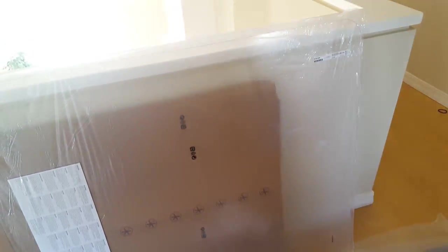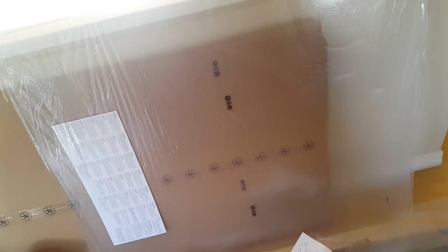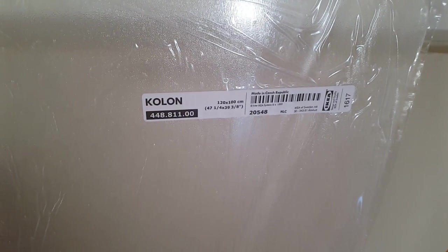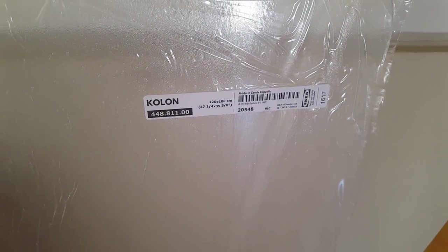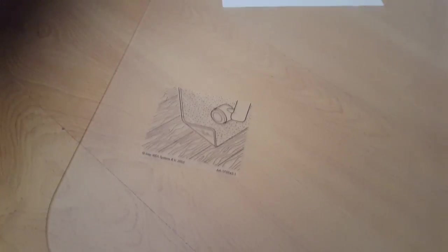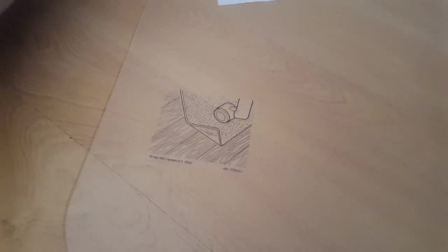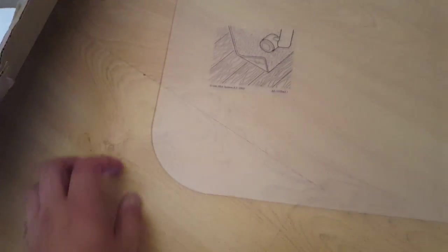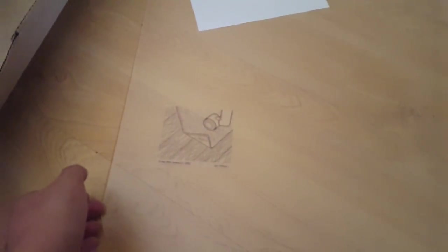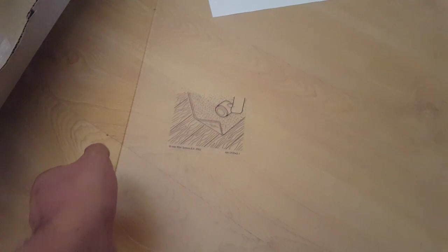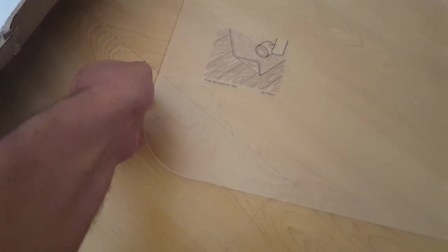This should protect the floor nicely. So once again, it was Kolon from Ikea, floor protector. It's like $16.99. It's a good piece and good size.